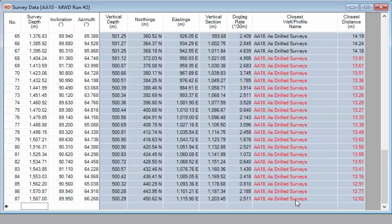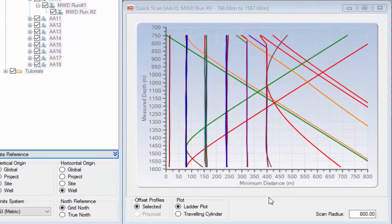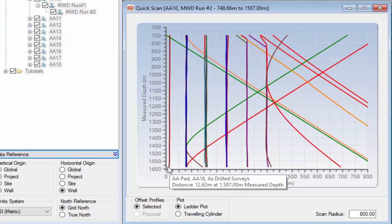Now let's look at the quick scan option in KaliDOWN. Go to the toolbar and click on Quick Proximity Scan. When the quick scan module opens it shows a ladder plot of all the wells in the vicinity of the well you're drilling. The vertical line on the left represents the track of the current well and the colored lines on the right indicate wells in proximity. Hold the mouse over any line to show the well name, its distance, and the depth on the current well. The closest well here is AA18 at 12.62 meters at measured depth 587.00, which corresponds with what we saw in the survey editor.